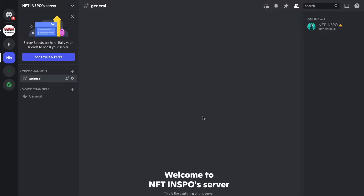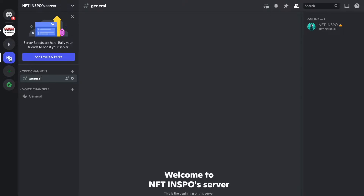So what I'm going to do first is to go into my Discord application on my computer and then log into my Discord account. As you can see I'm currently on my Discord account right now, so what I need to do now is to just select the server — I'm going to select this server right here just to demonstrate.